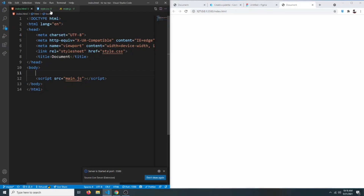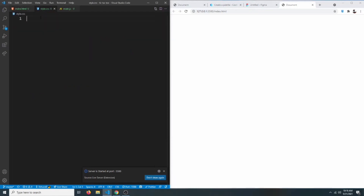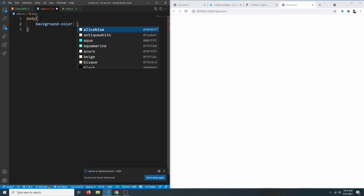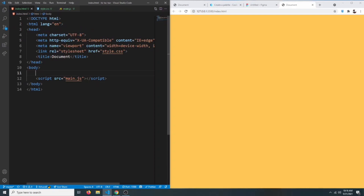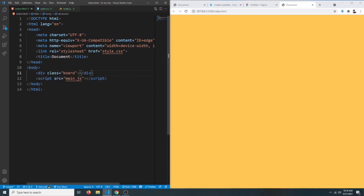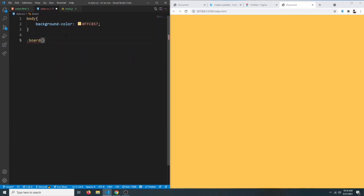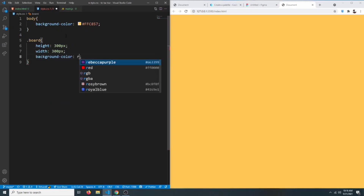First we want our body to have a yellow background, so we can say body with a background-color of yellow. Now we want a game board, so we can say dot board. Let's style it in our CSS — dot board should have a height of 300 pixels and a width of 300 pixels. Let's give it a background color of red for now so we can see it.